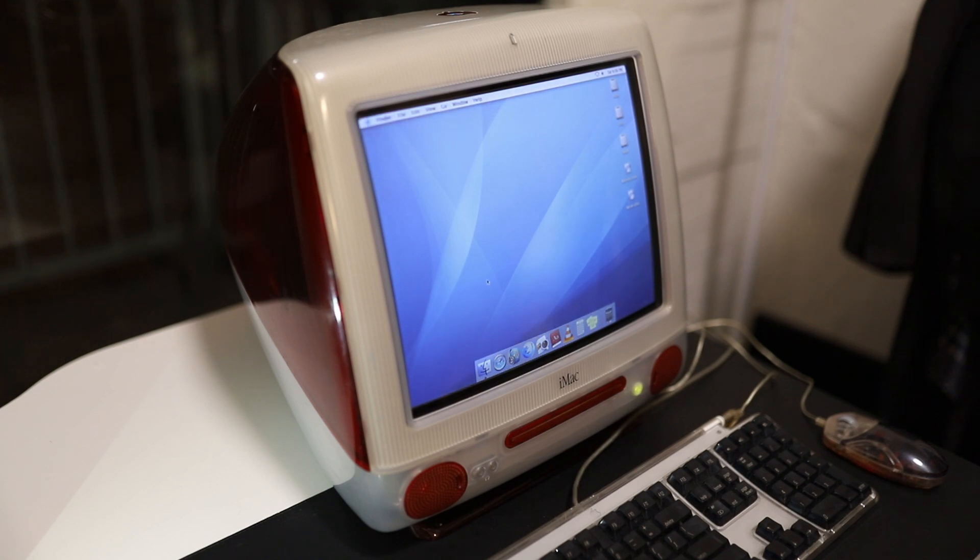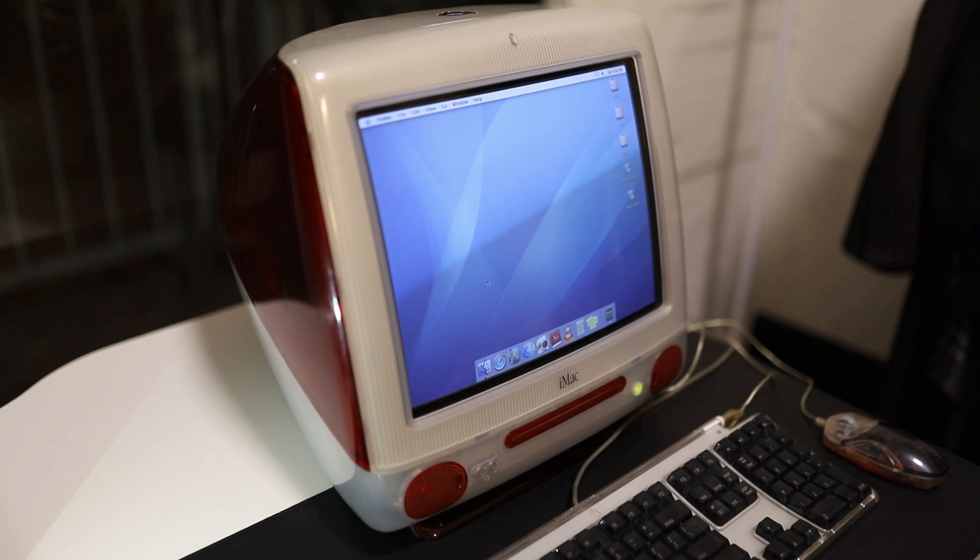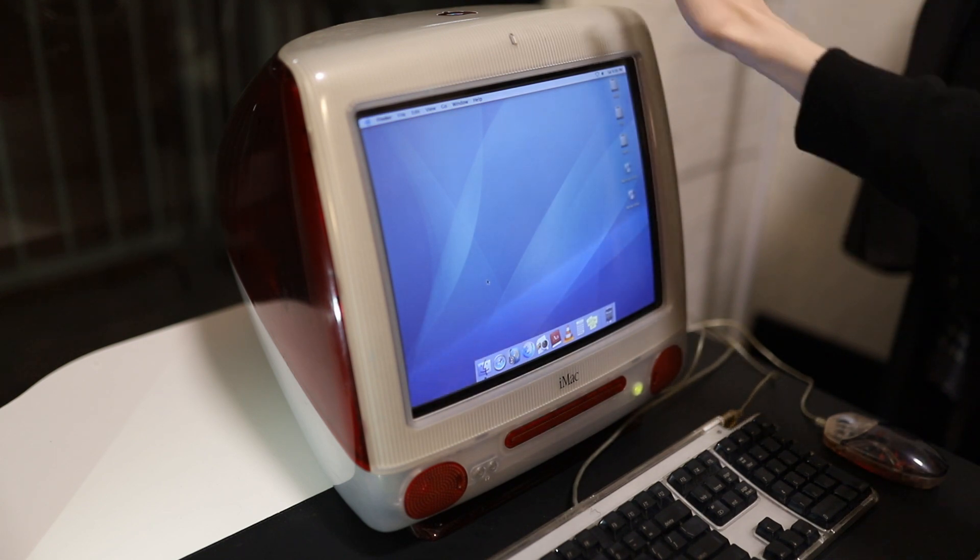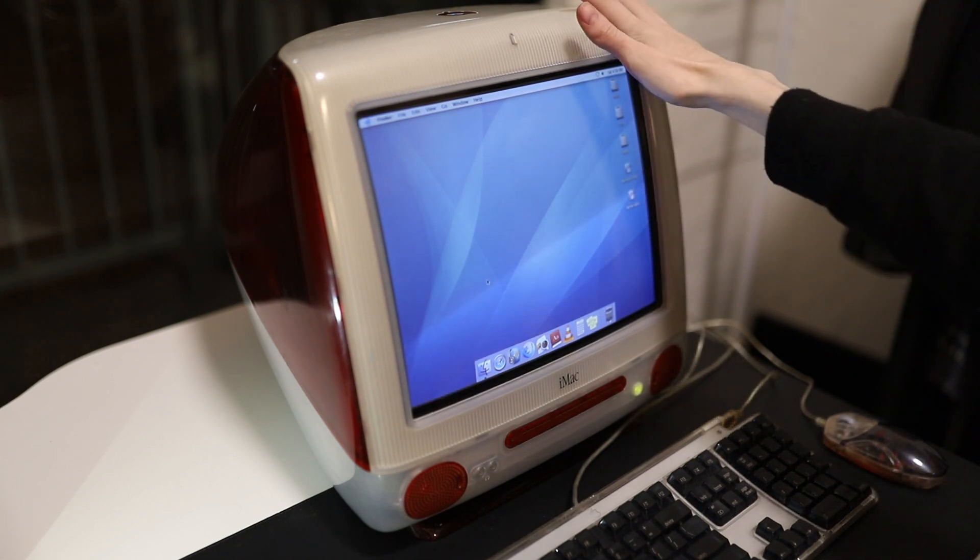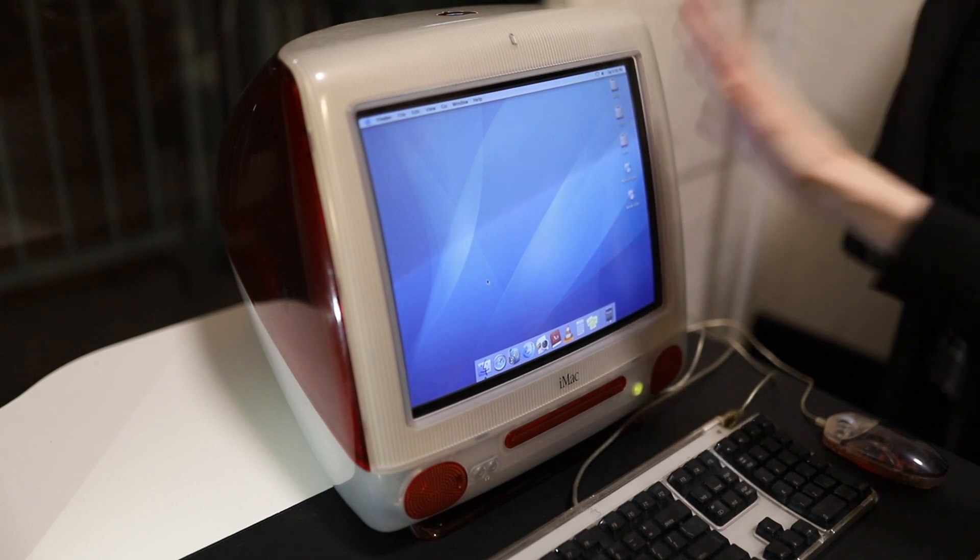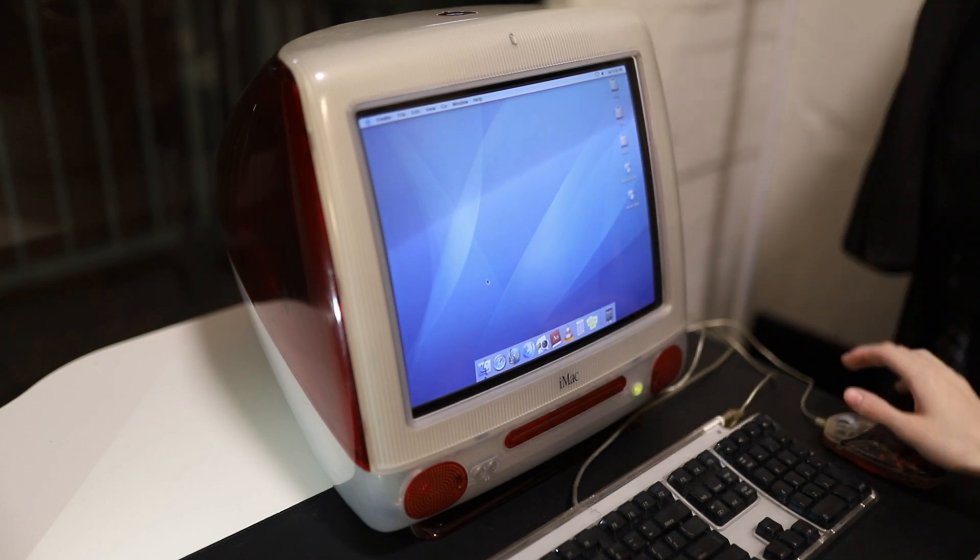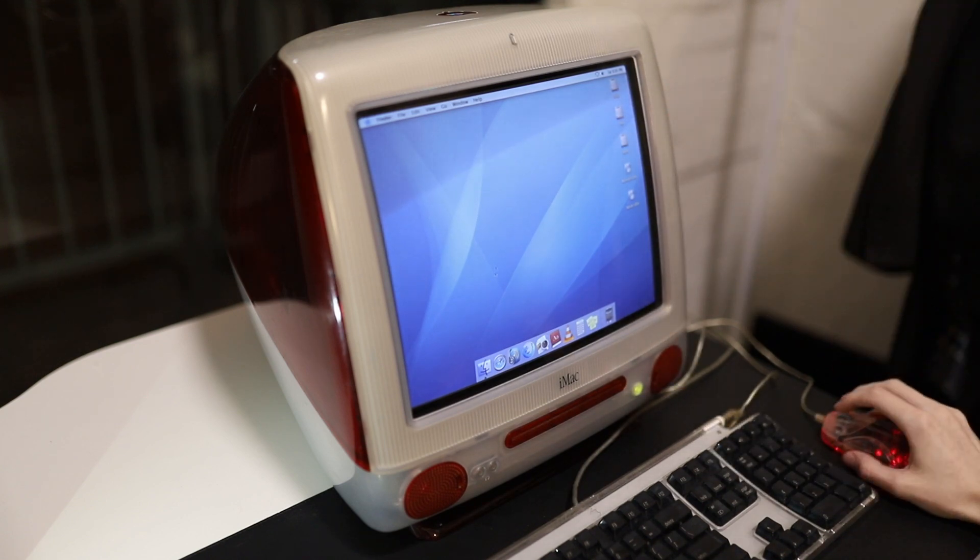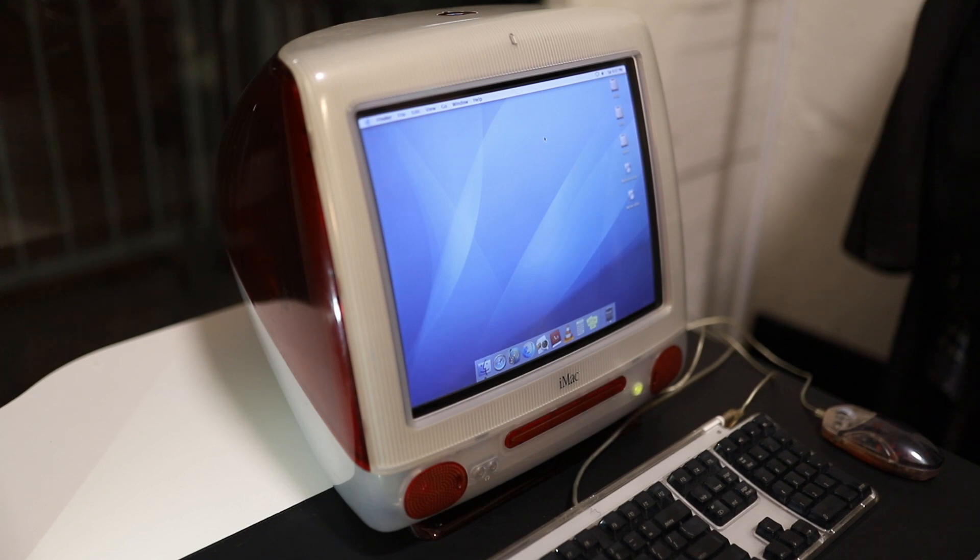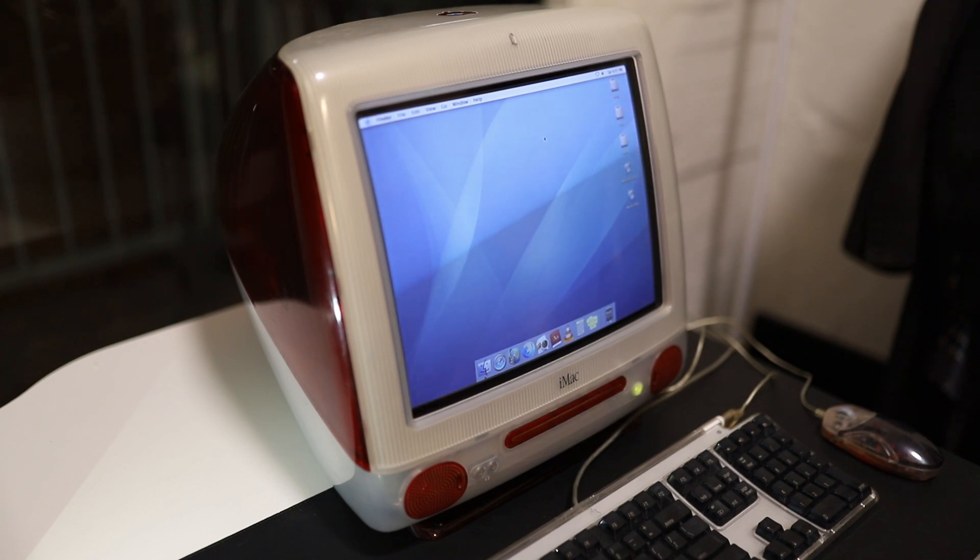In this episode, I'm not going to talk so much about design and aesthetics, which is what I usually do, but I'm going to show you what you can actually do in terms of software on one of these old Macs in 2023.